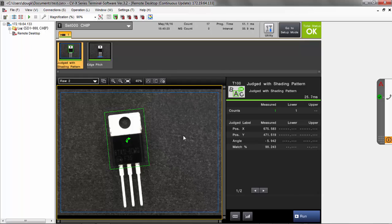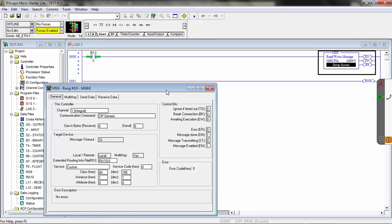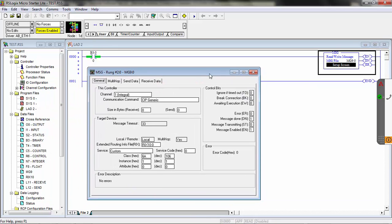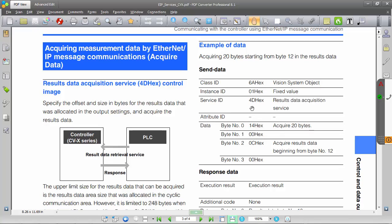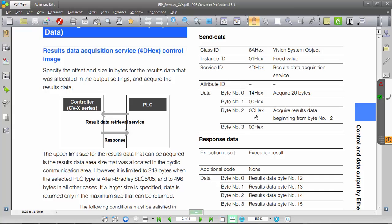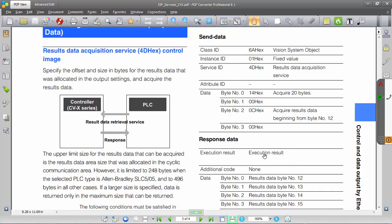Next we'll show you how to set up the message on the PLC. We have the PLC connected — this is a MicroLogix 1100 PLC. We have a basic message already started up here. I'll click on the setup screen for the message to show you how this is set up. We're going to show you the data acquisition service, which is service code 4D. If I pull up the manual, you can see it's 4D as the service ID.